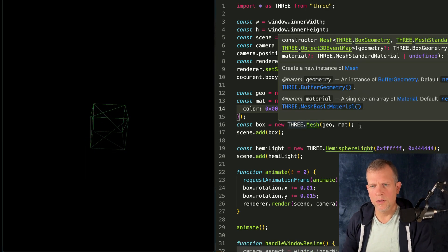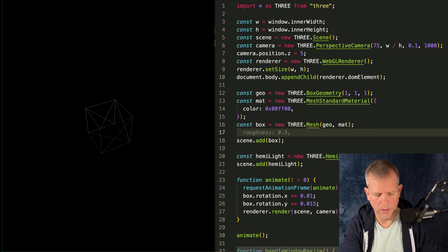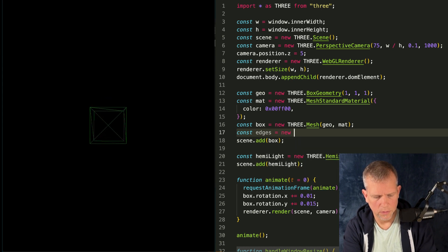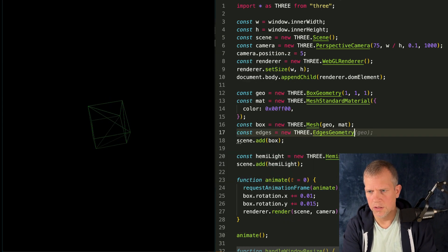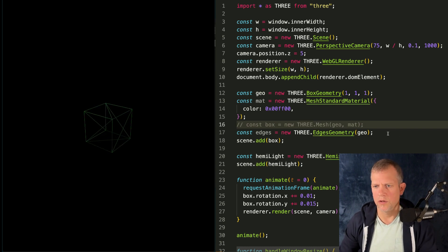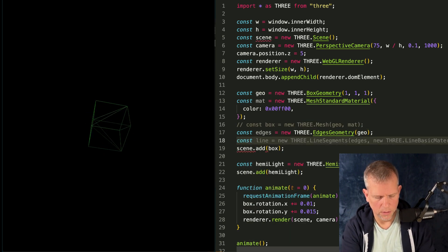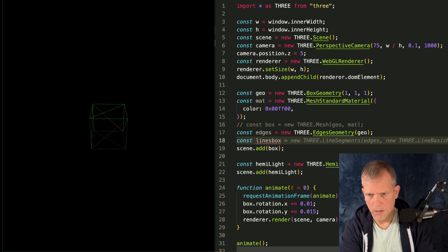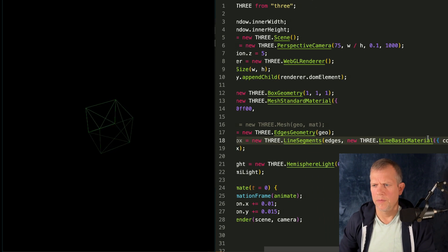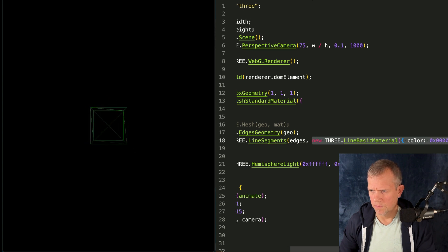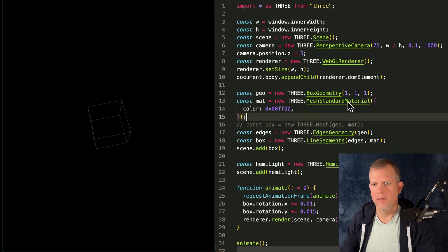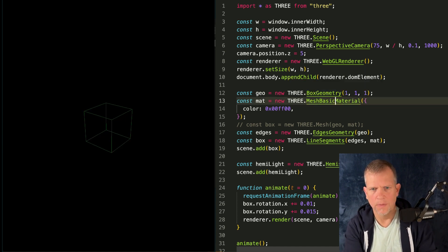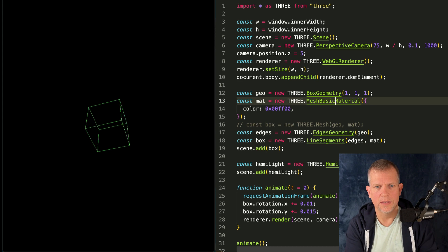So we can't just do wireframe equals true. The solution is going to be, we're going to create a const edges equals new THREE.EdgesGeometry and we pass in the geometry. And then we're going to const linesBox equals line segments and a line basic material. That's interesting. And I'm just going to go with a mesh standard material. Maybe mesh basic material would work too. Oh yeah, it would. And it's brighter.